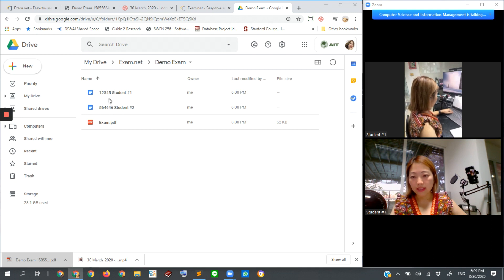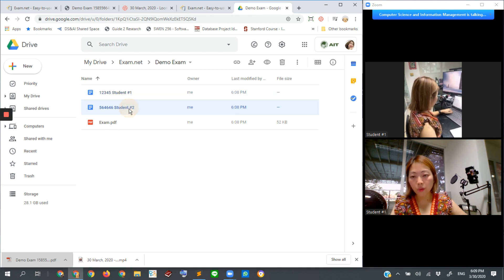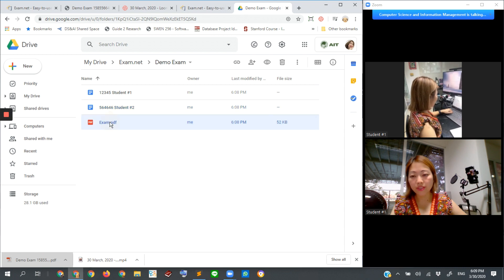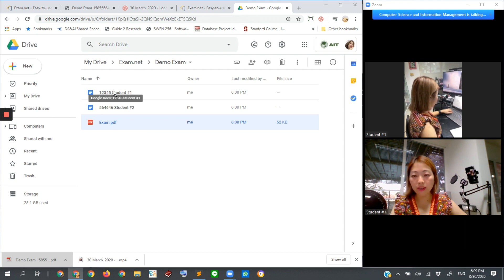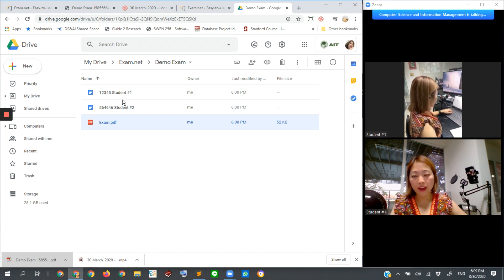Then you can see that this is the work of student number one. This is the work of student number two. And this is the question paper that I uploaded into the system. So all the submissions plus the exam paper will be saved there in Google Drive.